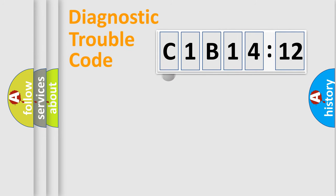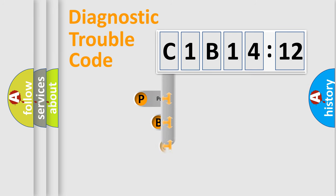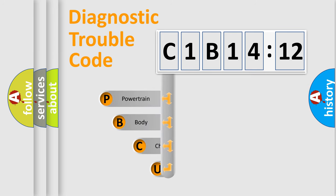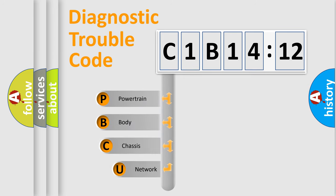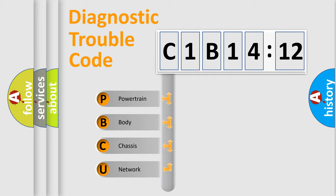First, let's look at the history of diagnostic fault code composition according to the OBD2 protocol, which is unified for all automakers since 2000. We divide the electric system of automobile into four basic units.